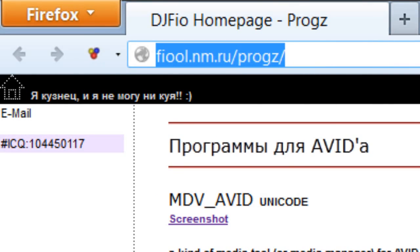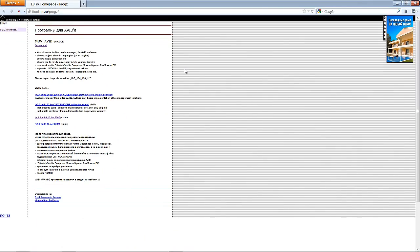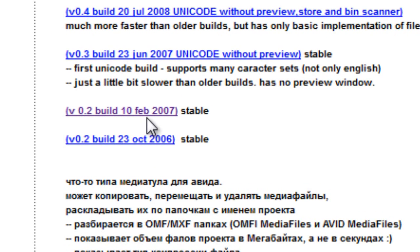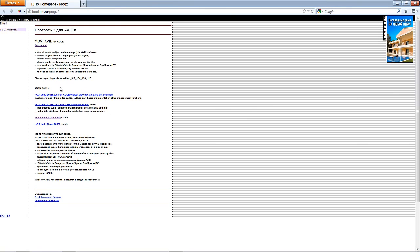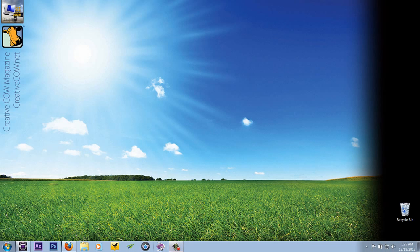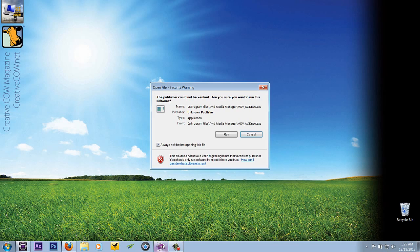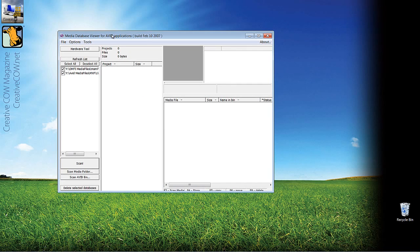The URL is F-I-O-O-L dot N-M dot R-U slash P-R-O-G-Z slash. This is a media utility tool for Media Composer and Symphony, and the one you want to download is right here — Version 0.2 build 10, February 2007. Download it. It'll take about three seconds and it's a very small file, absolutely 100% free. When you download it, you'll see it's a simple EXE file that I've created a shortcut for. I'm going to launch it, say run, and I'm now brought to the Media Database Viewer for Avid applications.